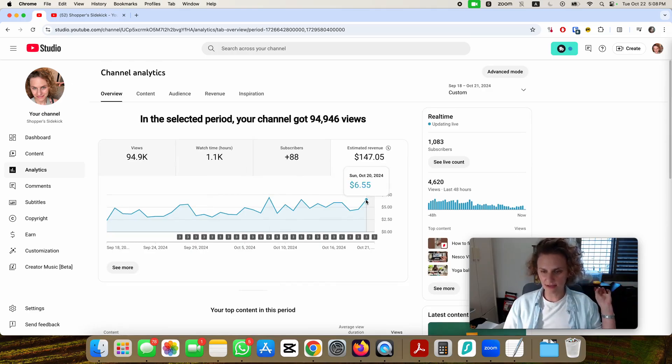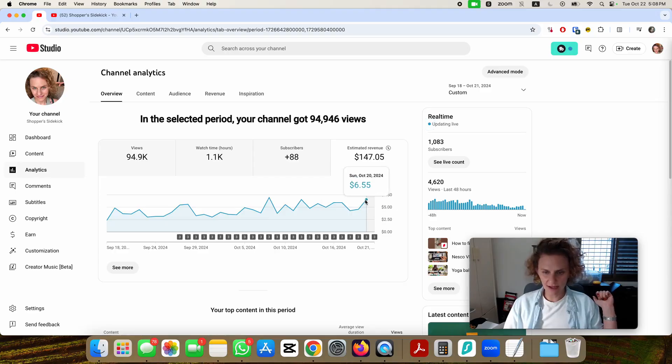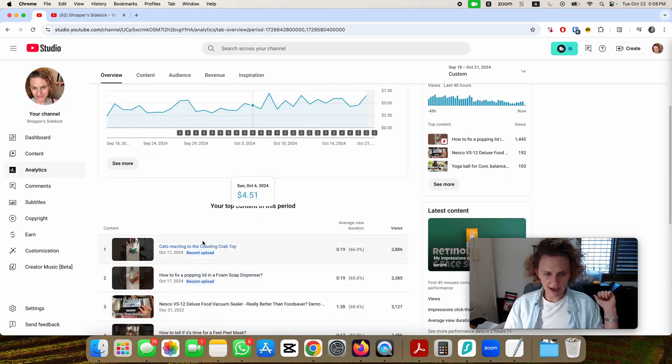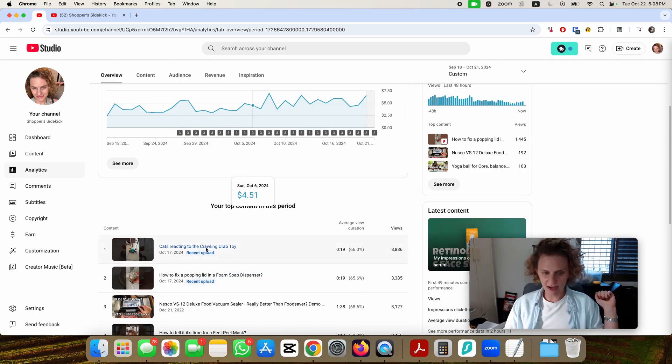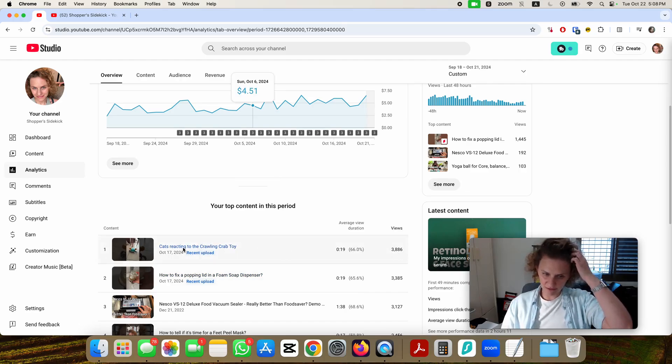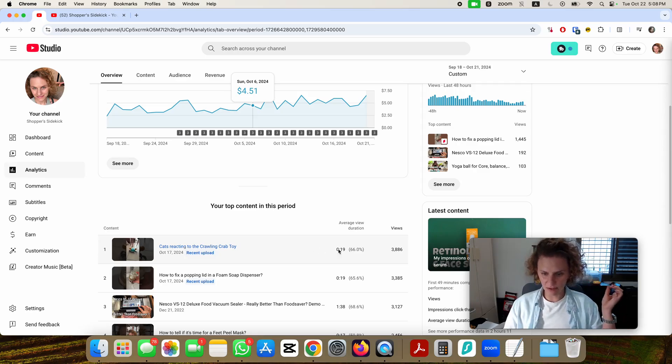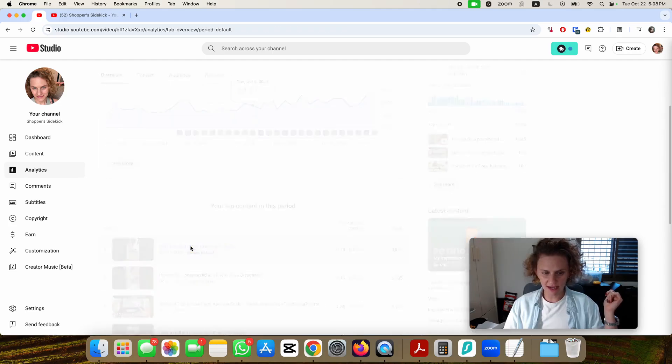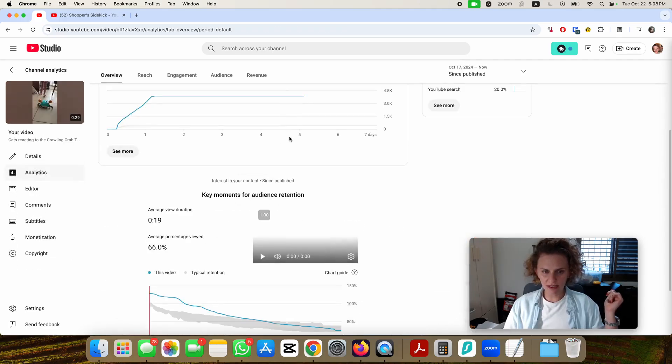The rest of the days were between $3 and $6. The best performing short that I had had almost 4,000 views, and even though my retention view was more than 66%, I only earned about $0.16 from that whole time, so that's interesting.